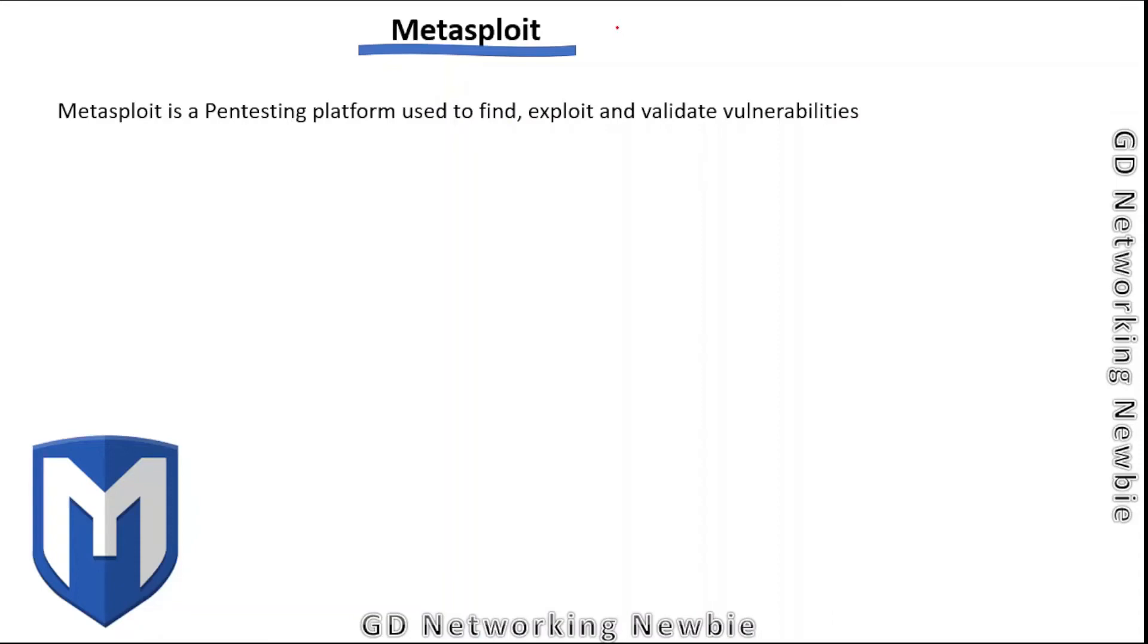Hi everyone, in this video we are going to discuss one of the most important topics in ethical hacking: Metasploit.